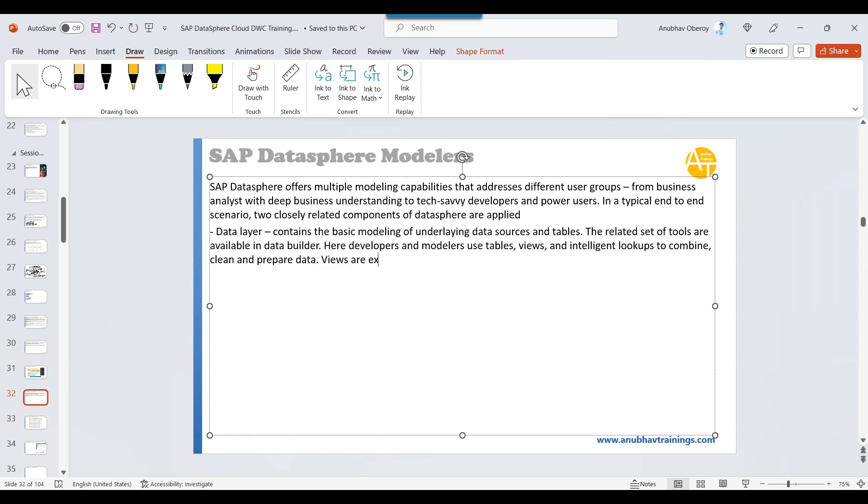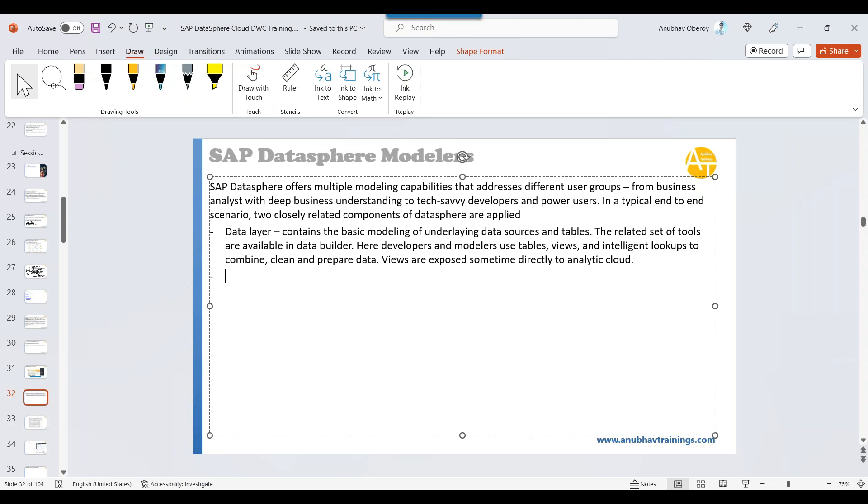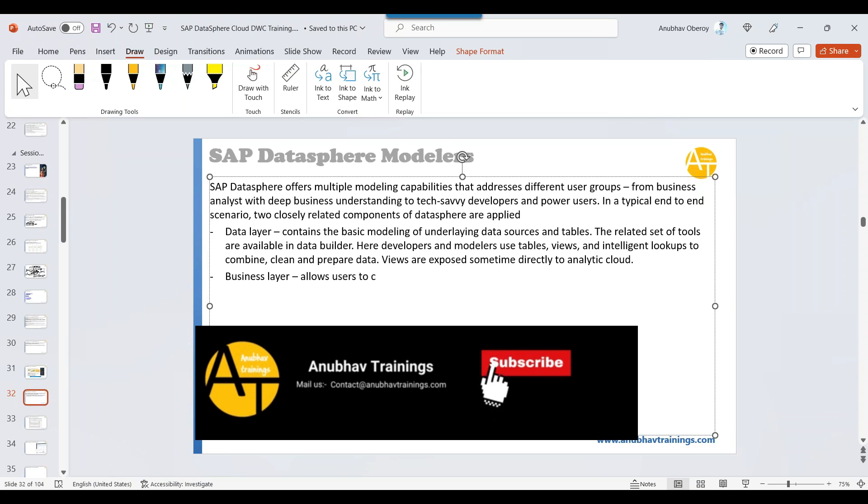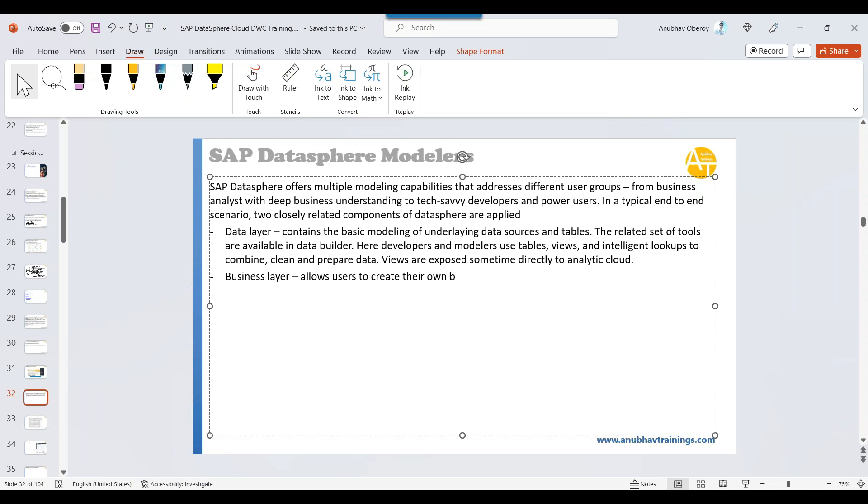Here, views are exposed, sometimes directly to Analytics Cloud. That is your data layer. Then we have the business layer. The business layer allows users to create their own business models on top of data layer in business terms.